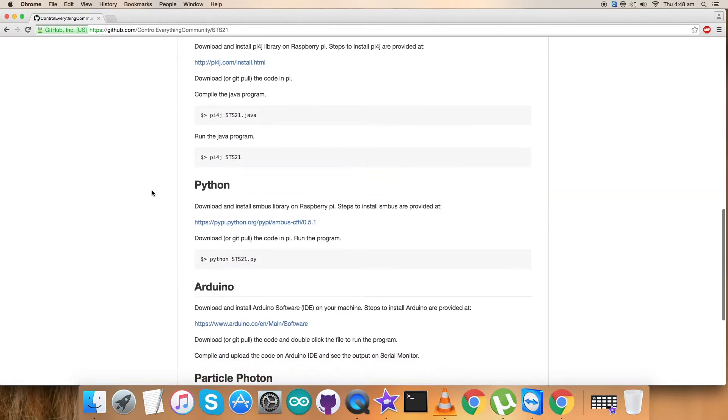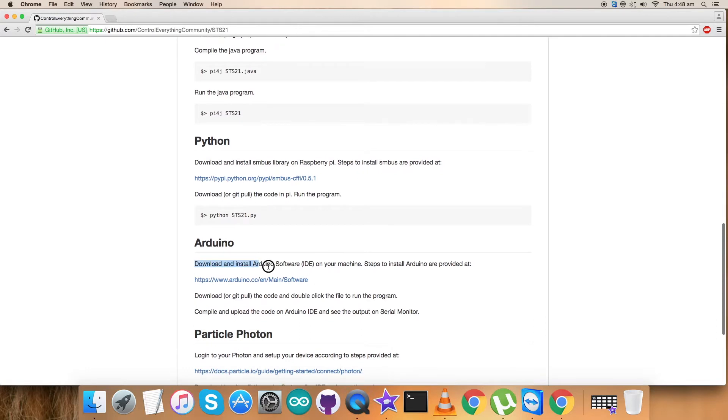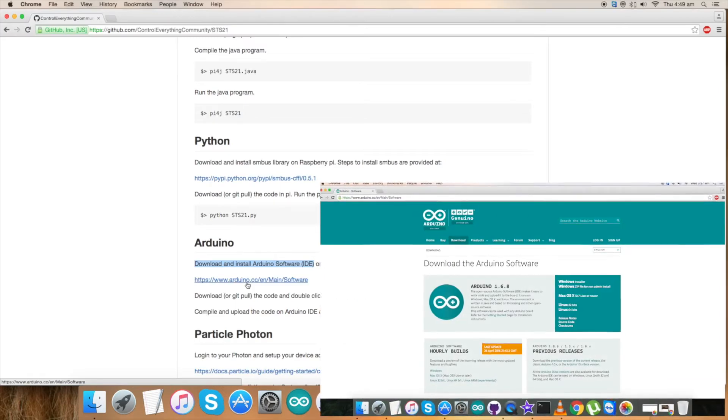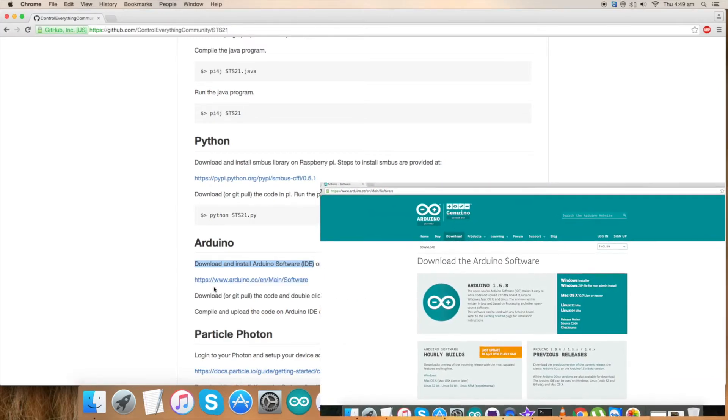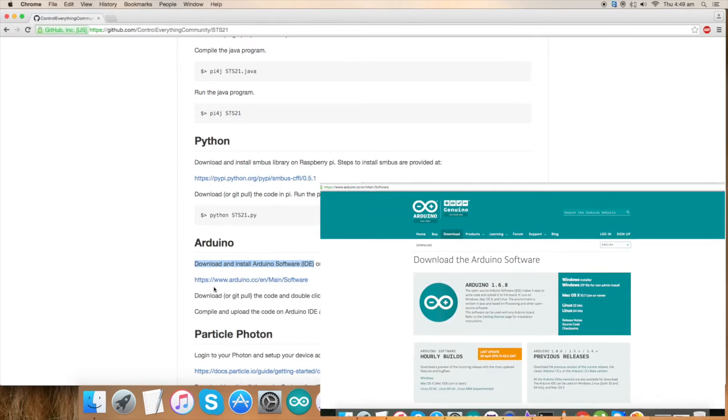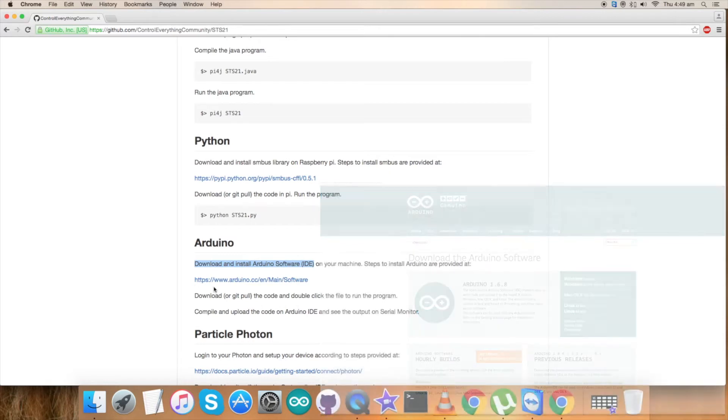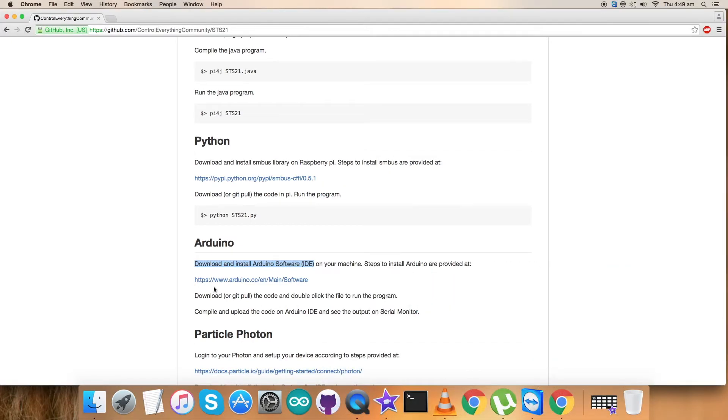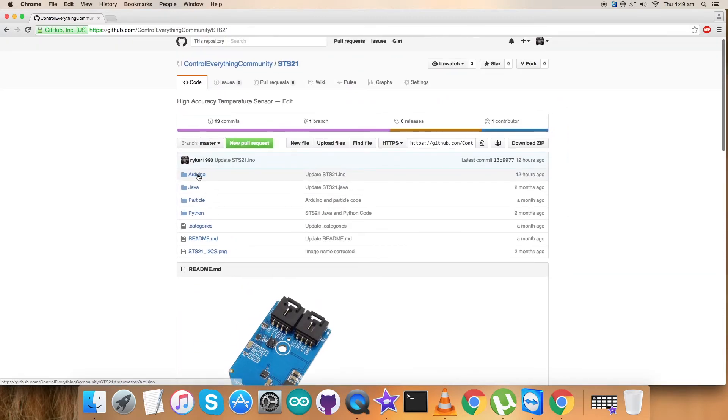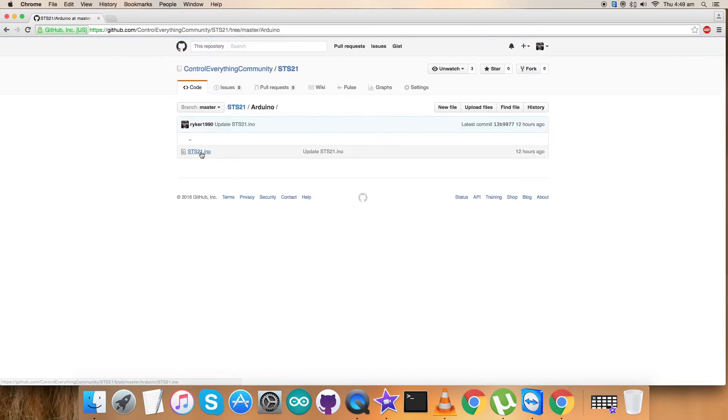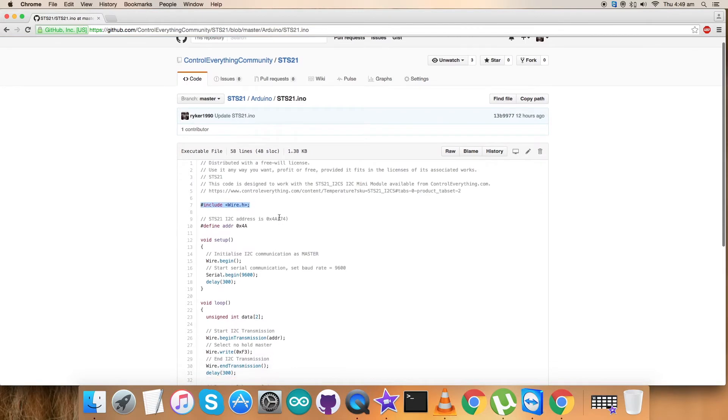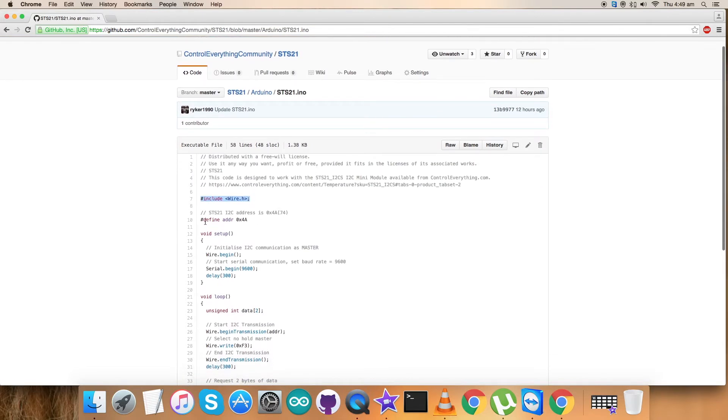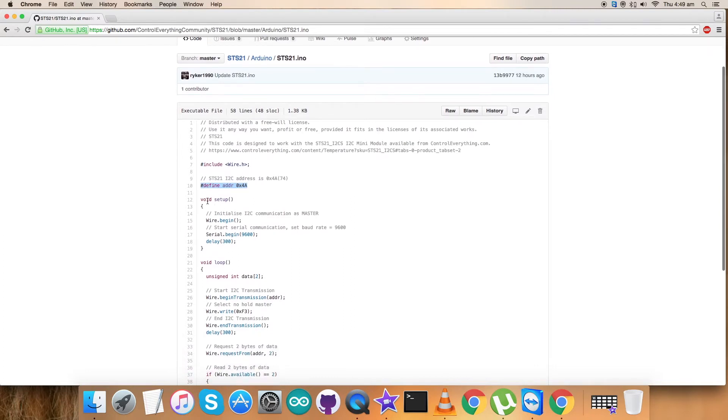Let's look over the instructions. First we have to download and install the Arduino software IDE on our local machine. The steps are provided on this link. Please follow these links carefully and install the Arduino software IDE. Now get back to the code. Here is our Arduino code with .ino extension. First we have included wire.h library in our code and defined the address 0x4A.